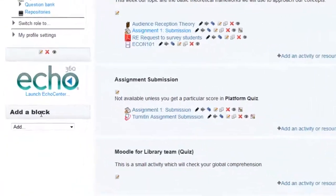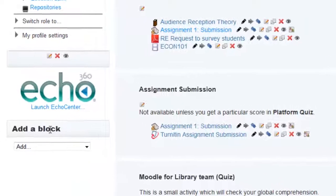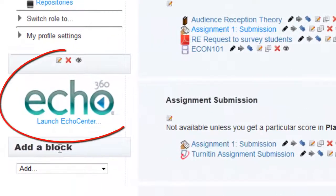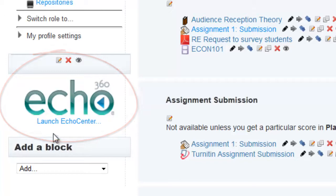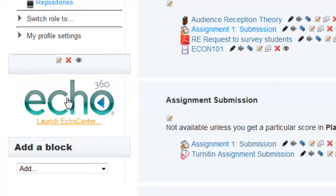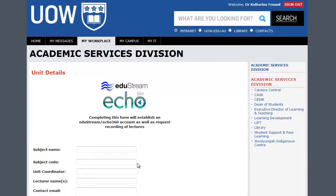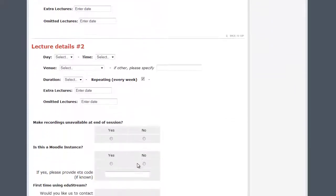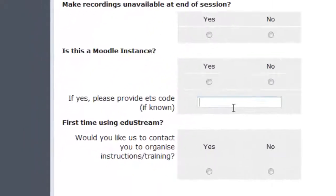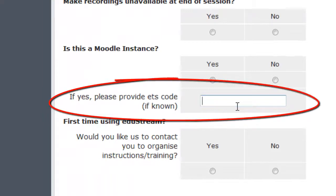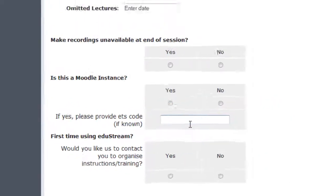Now, to make sure your Echo Block links to your actual recordings, you'll need to make sure you have provided your ETS code to the Edgestream team at Lyft. When you first request your Edgestream recordings using this form, there's a spot to enter your ETS code here. If you did this when you first requested your recordings, you should be good to go.